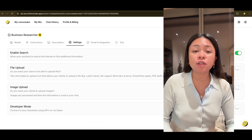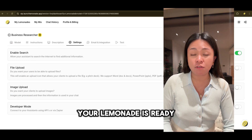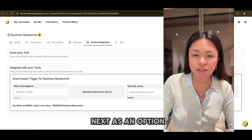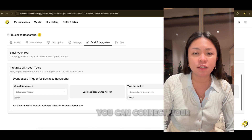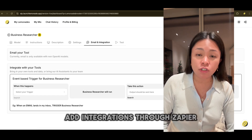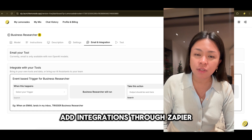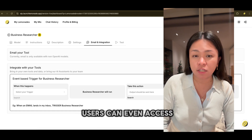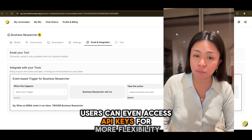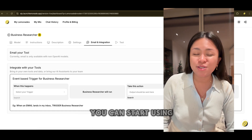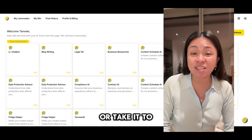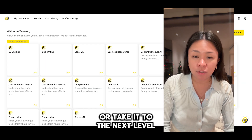Once configured, your Lemonade is ready for the next step. As an option, you can connect your Lemonade to workflows or apps, add integrations through Zapier, and advanced users can even access API keys for more flexibility. Now you can start using your Lemonade for personal tasks or take it to the next level.